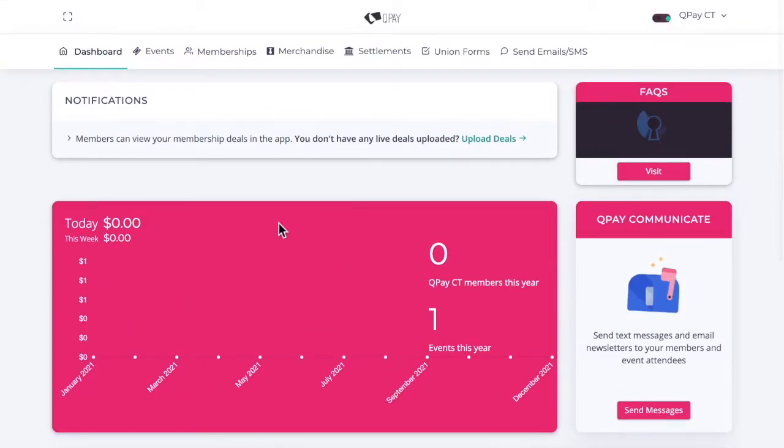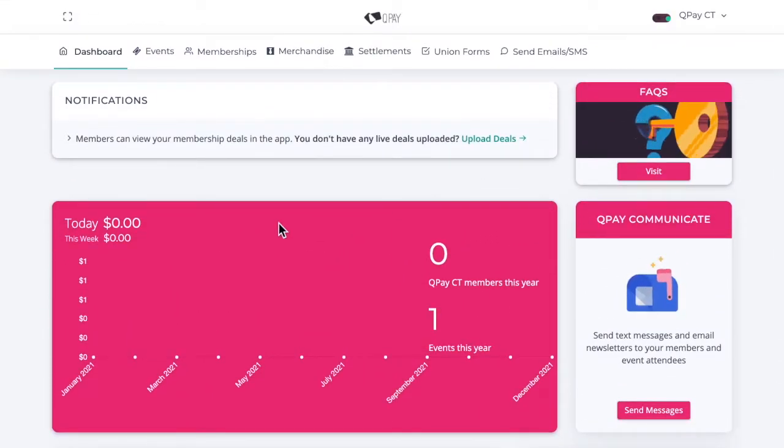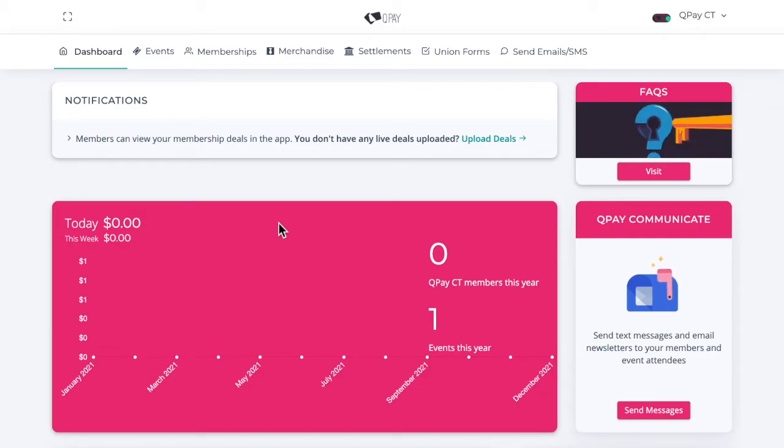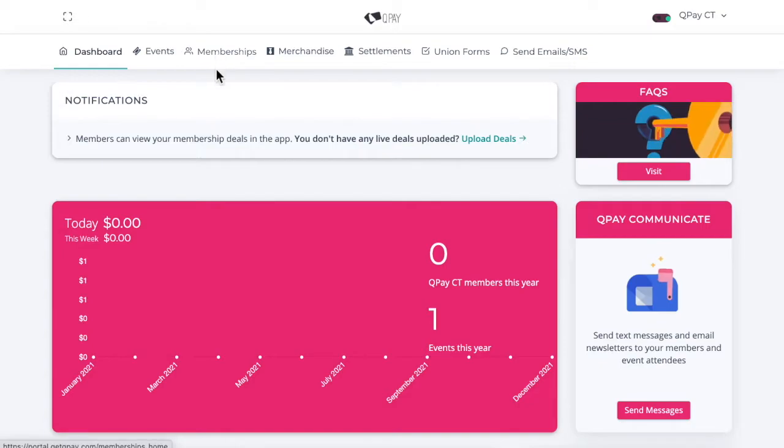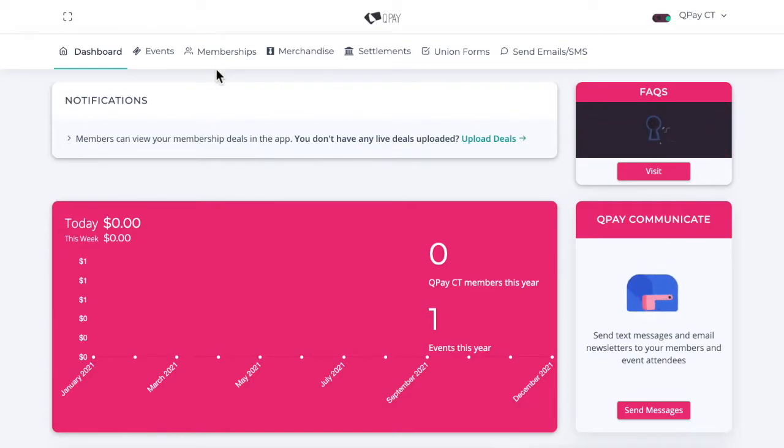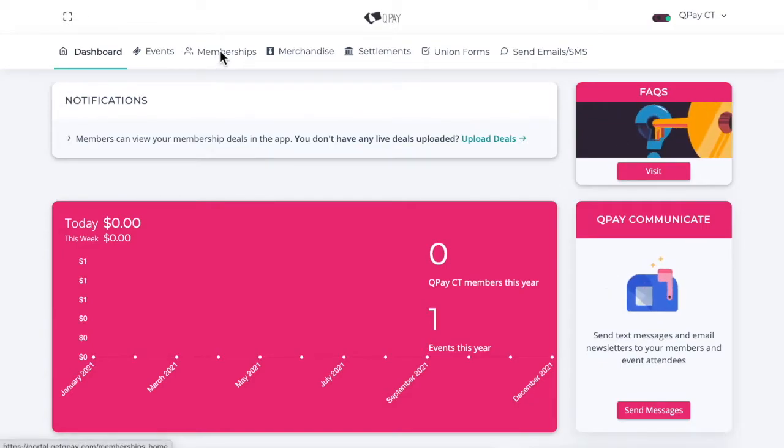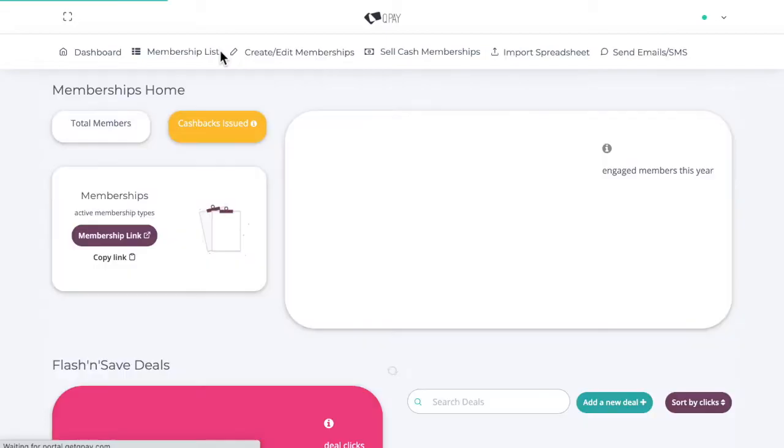The first thing we're going to do is go through membership creation. It'll be a good idea to have your membership created in time for O-Week. We can access the memberships home through the header at the top of the page. Simply click on memberships.